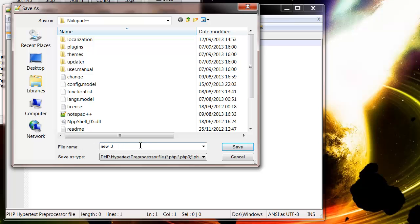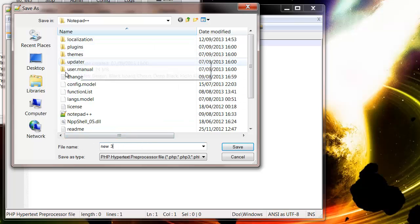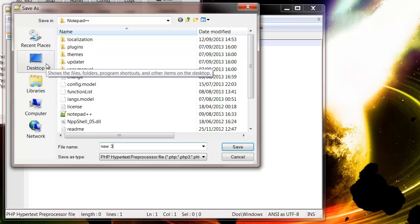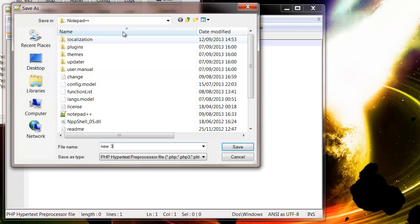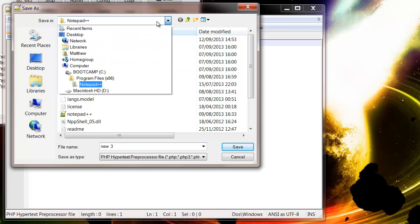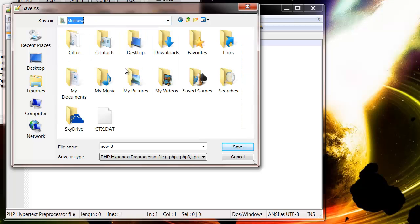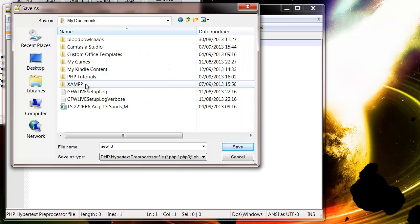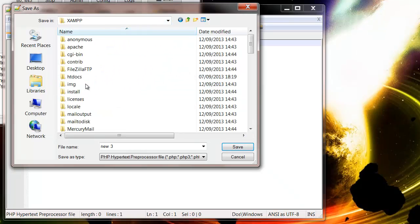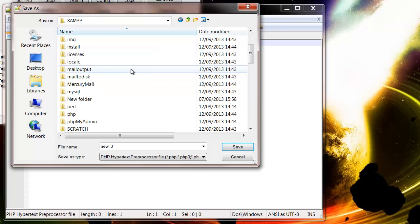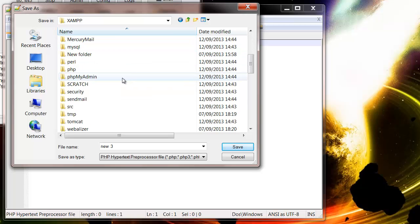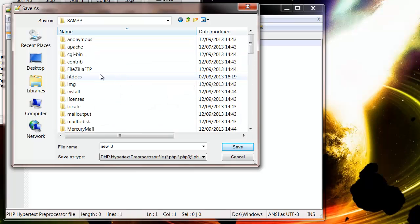And then you need to save it in a very specific place. So you need to find wherever you did your installation. I did mine in my documents, so in XAMPP. And then we're looking for htdocs. So here.